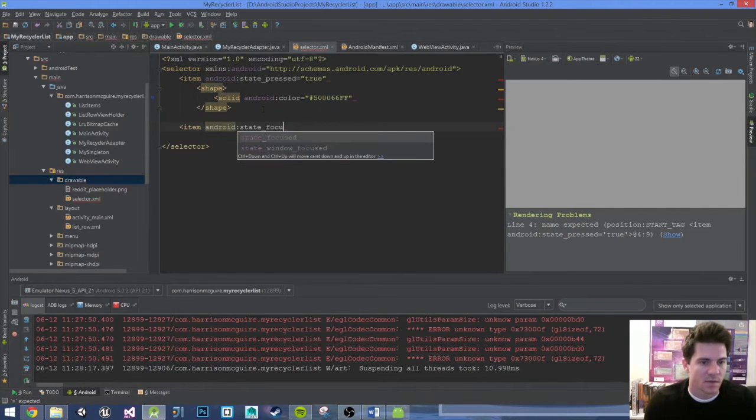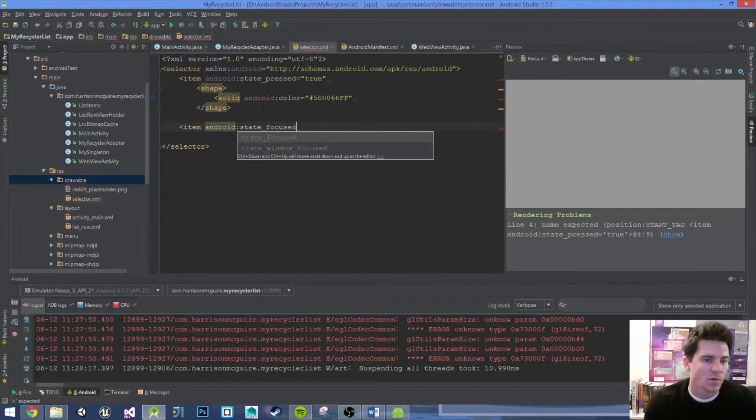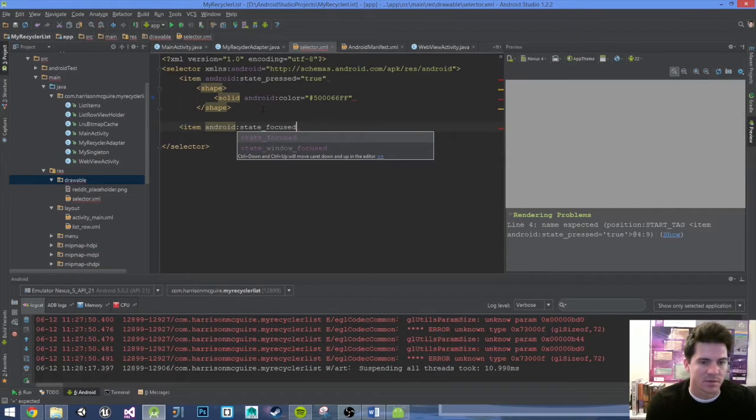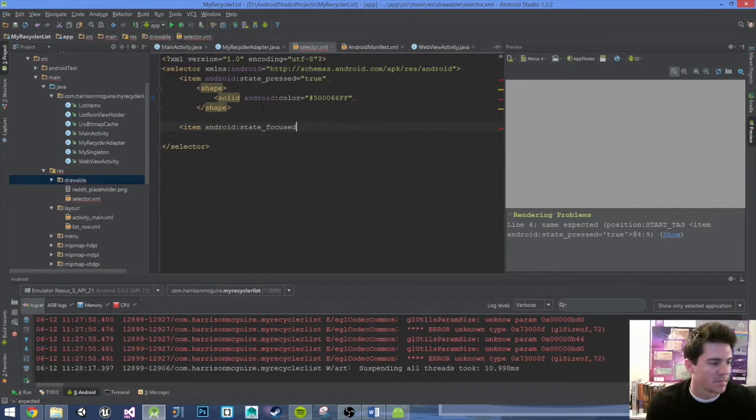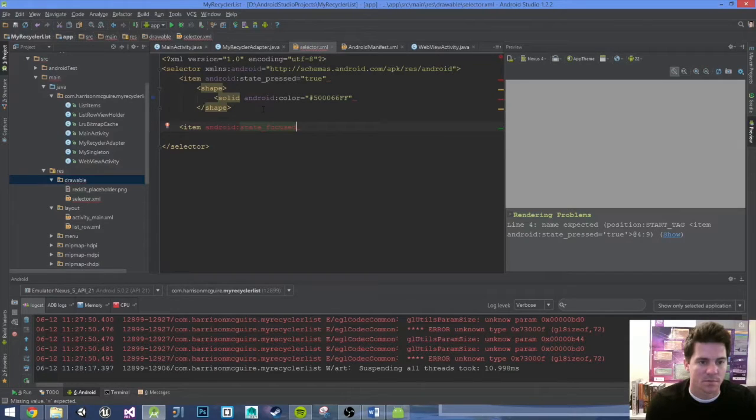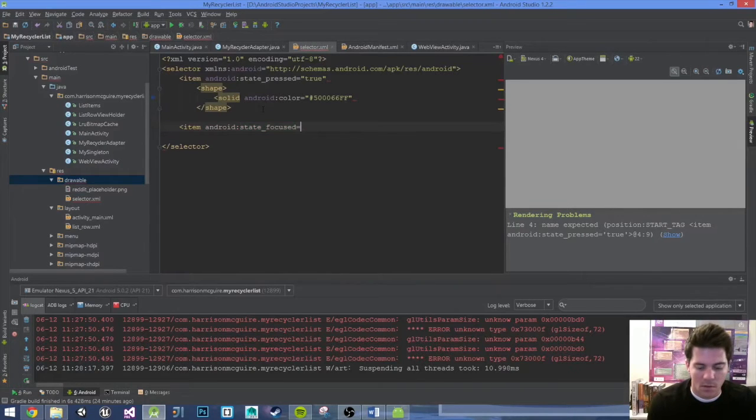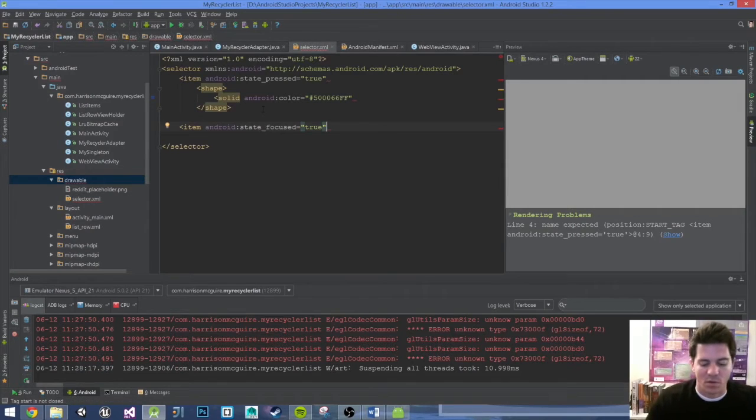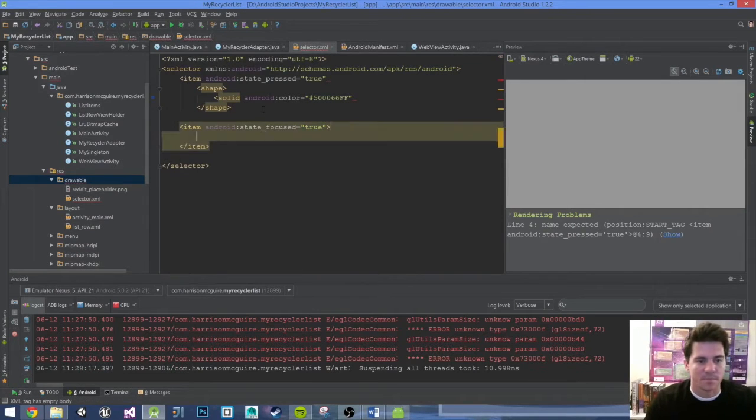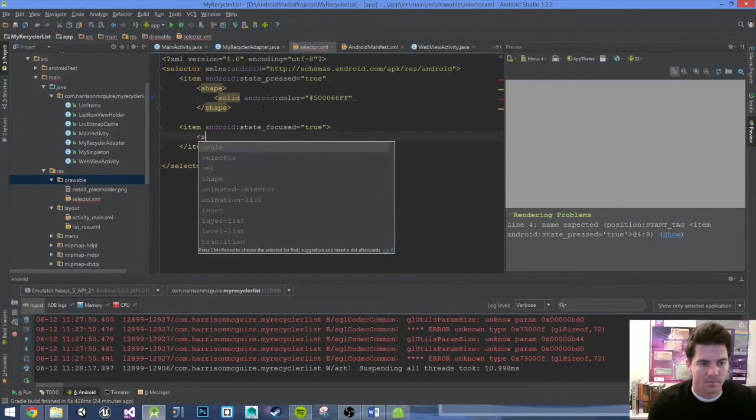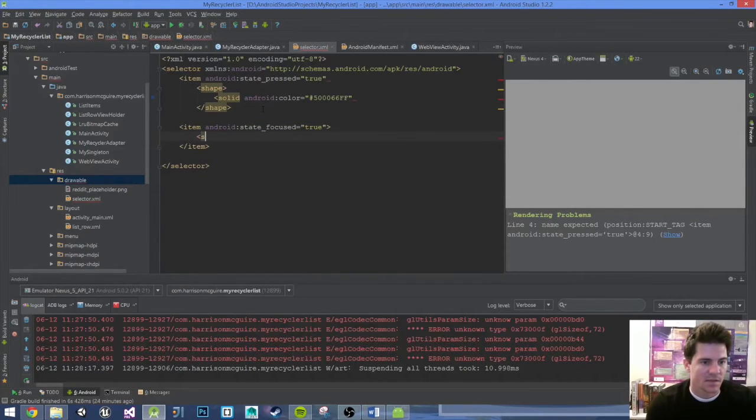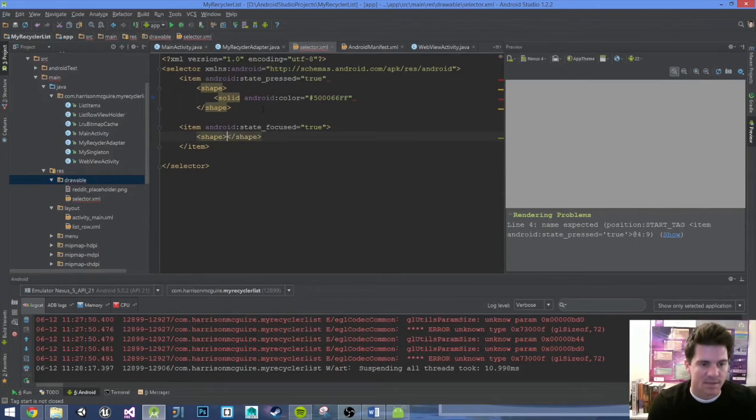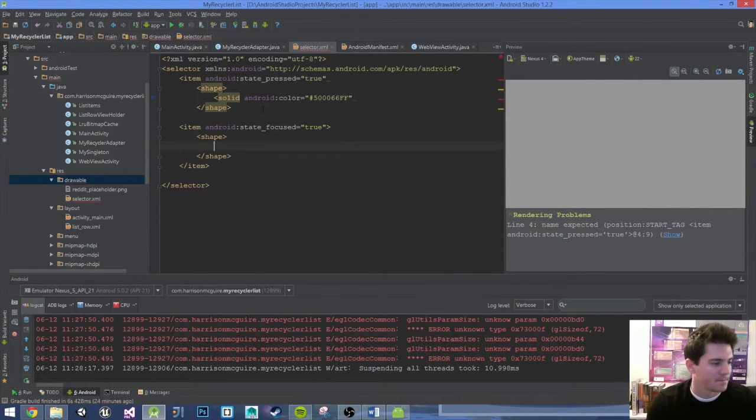State focused. Again we're doing selections - these are the three ones you do: state pressed, state focused. I think you do state pressed when it's false as well. You can change these colors to whatever you want, you can experiment. Let's keep it simple.